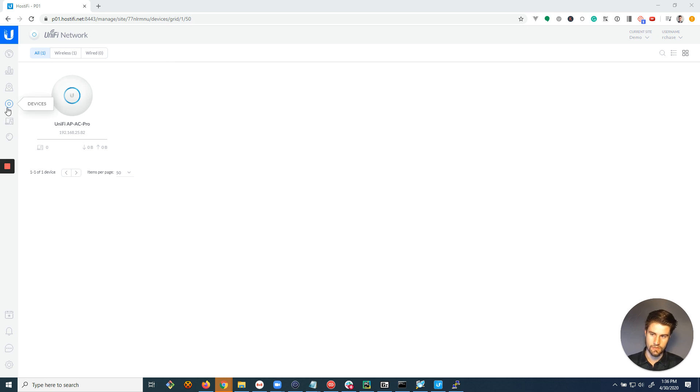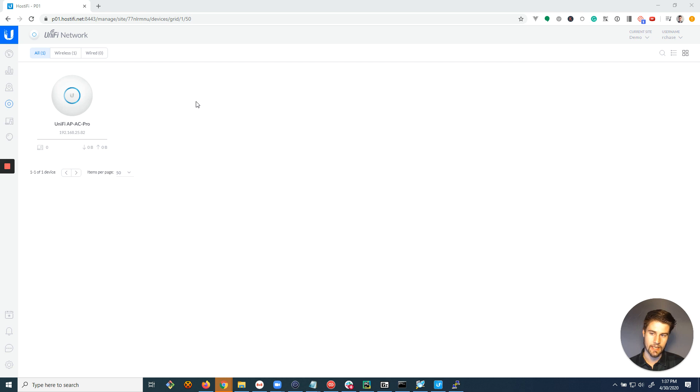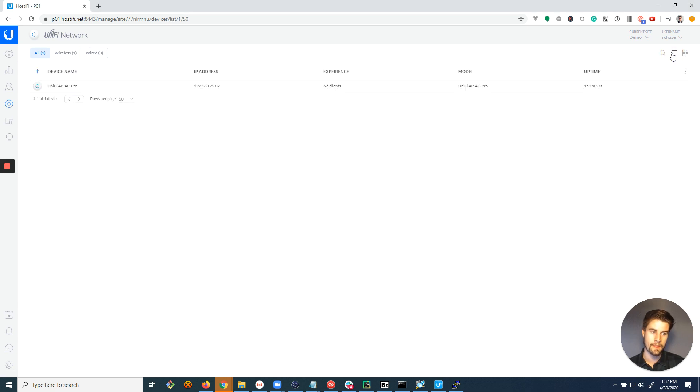If you go to the devices page we're on here, you'll notice this block layout. This came out a couple updates ago, and it looks really nice, but especially when you have more devices, it's much more functional to switch to the list view.